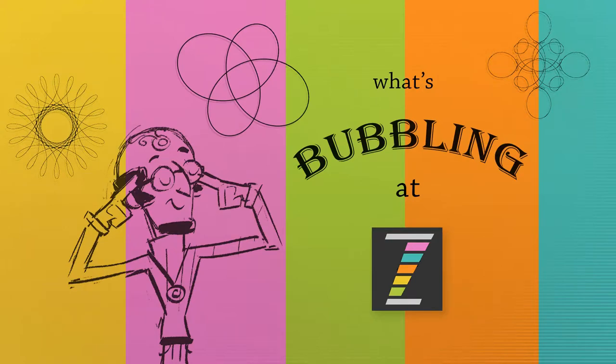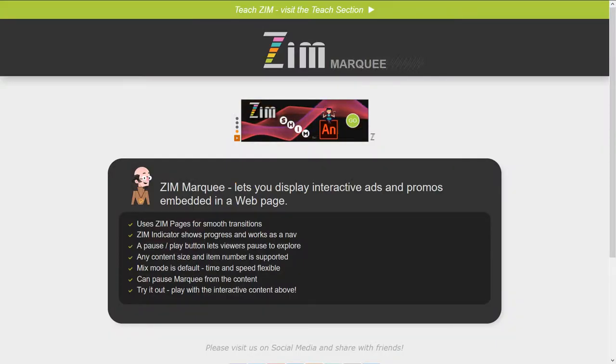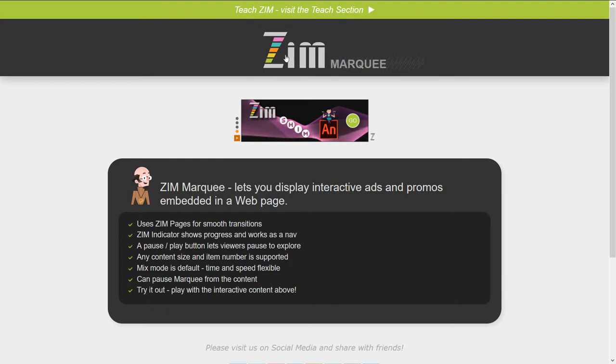Hello and welcome to What's Bubbling at ZimBeeble. I am Dr. Abstract and we are pleased to present Zim 10.5.0 in this bubbling and some of the new things that are around. Let's go take a look at one, the Marquee.